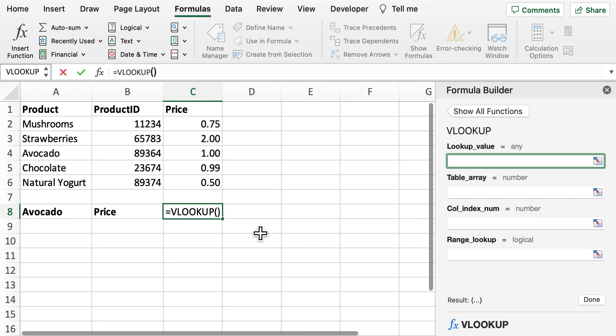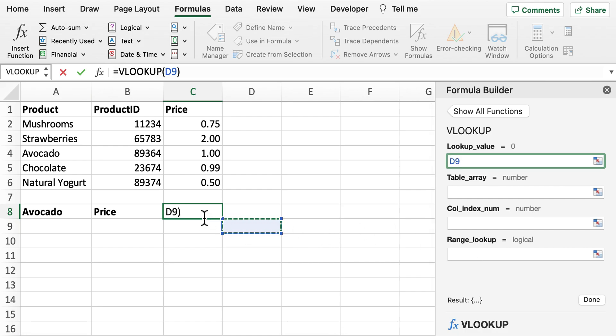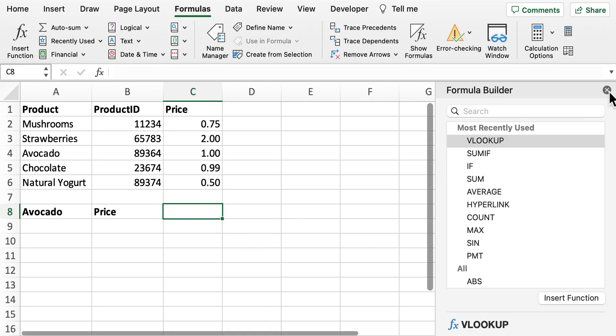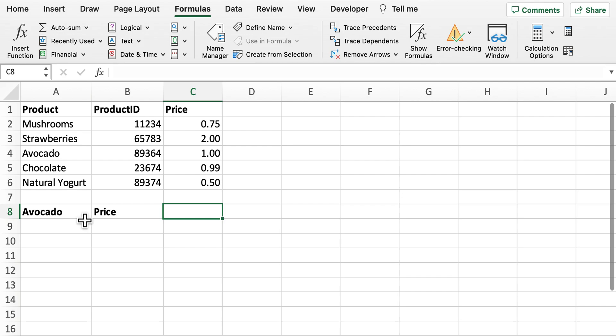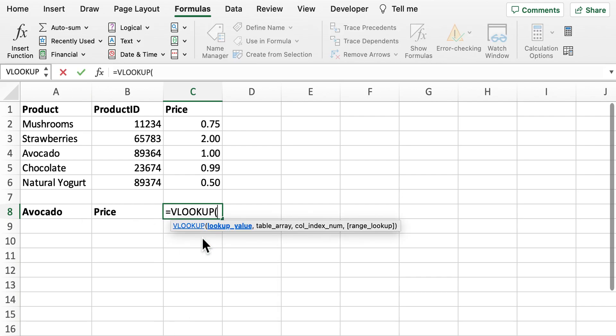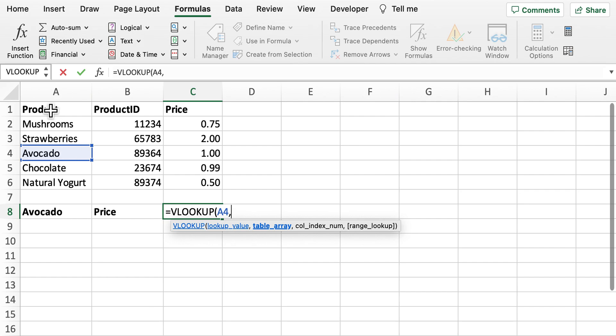So what I'm going to do here now is form a VLOOKUP to find the price of the avocado product. So what we can do is VLOOKUP. We're going to look for avocado within this table array.